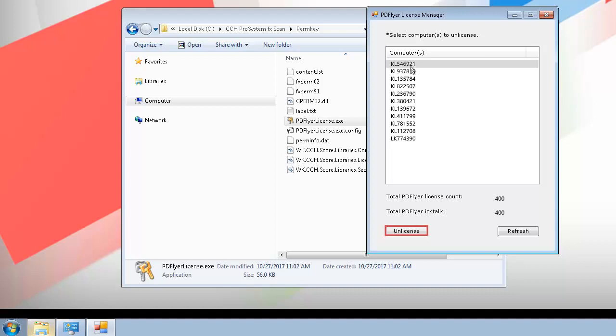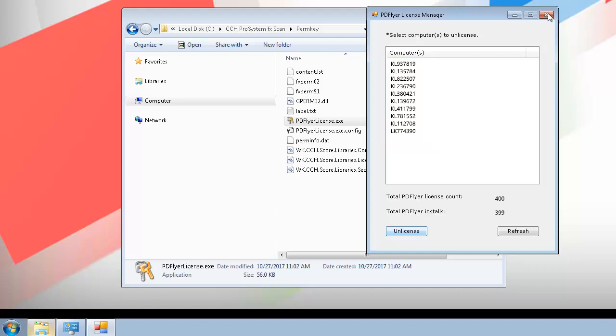Click Unlicense. The list of computers with PDFlyer licenses is updated. The number of PDFlyer installations is also updated.